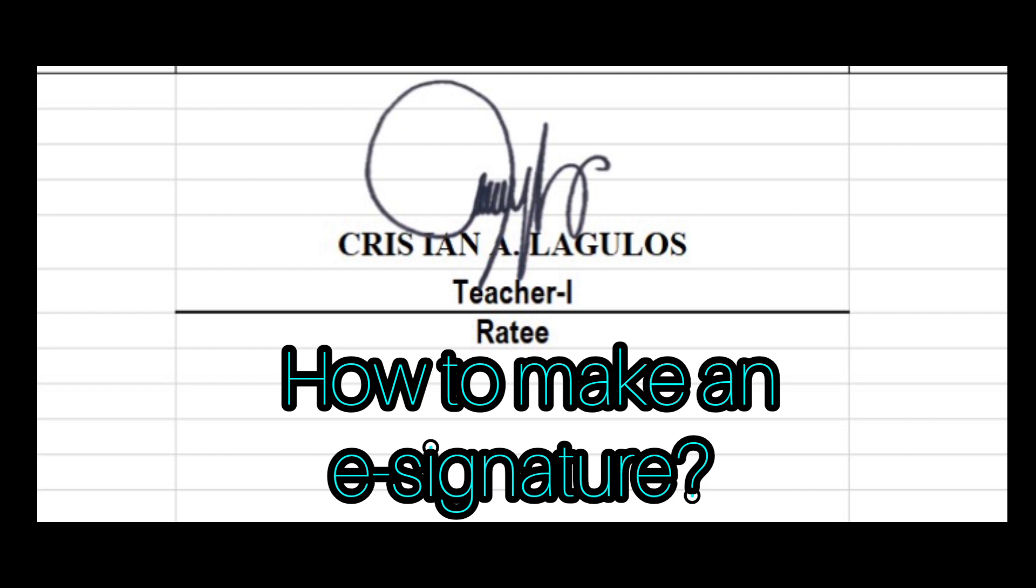In today's video, I will teach you how to make an electronic signature using the PowerPoint presentation. So without further ado, let's go!